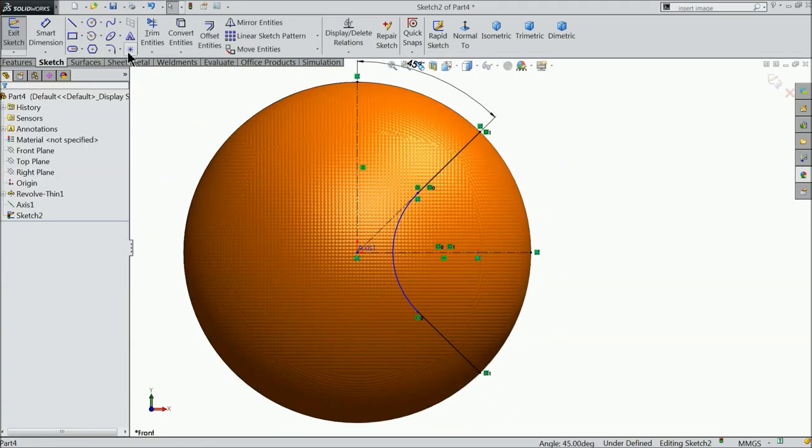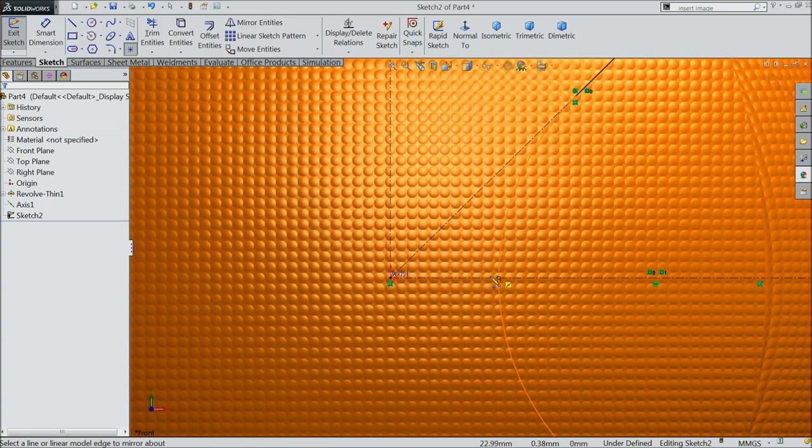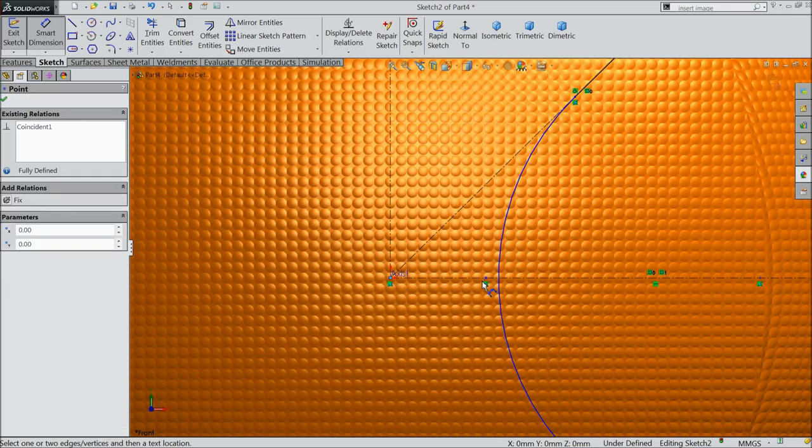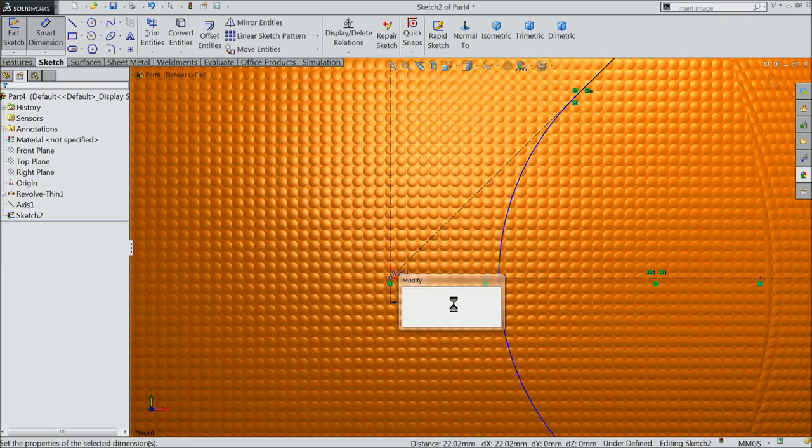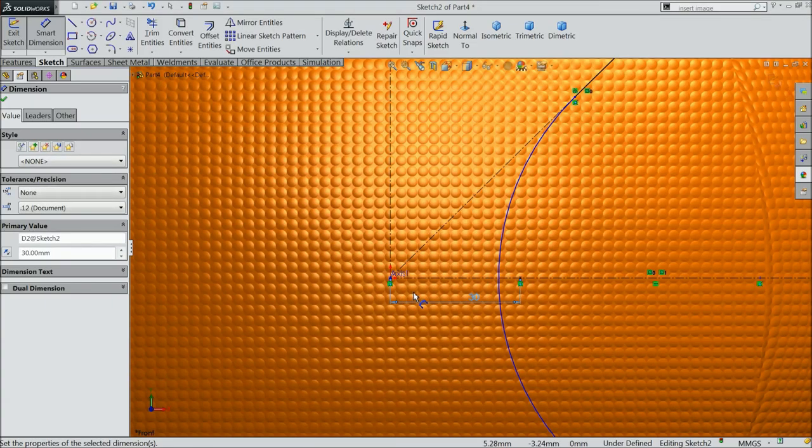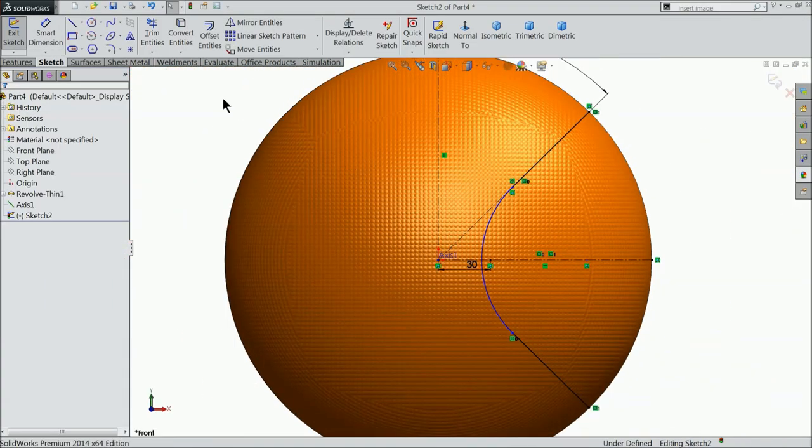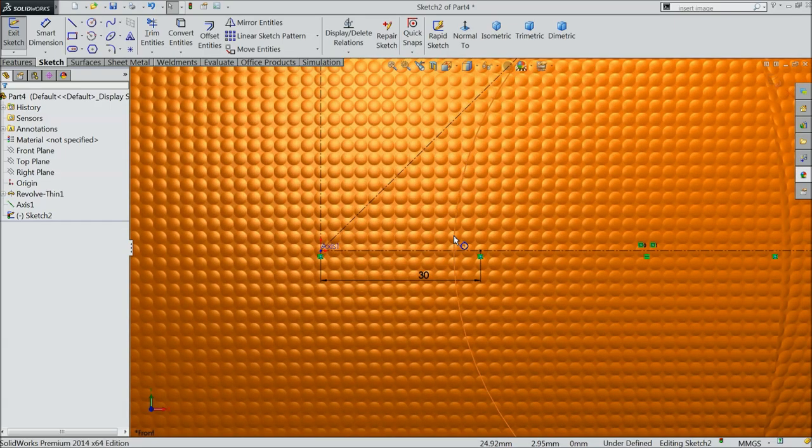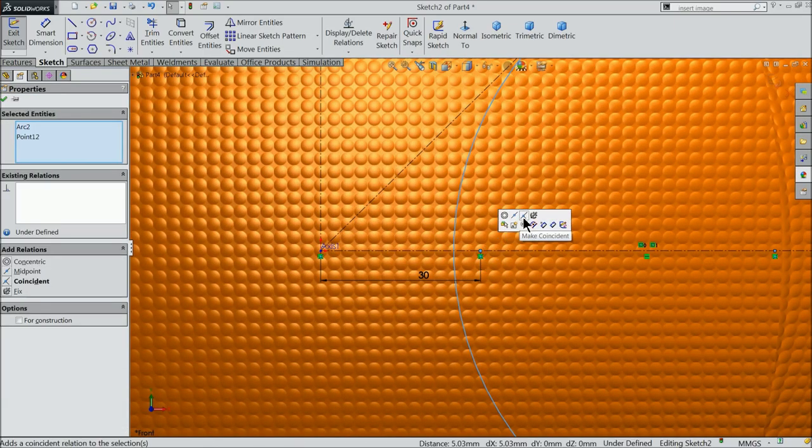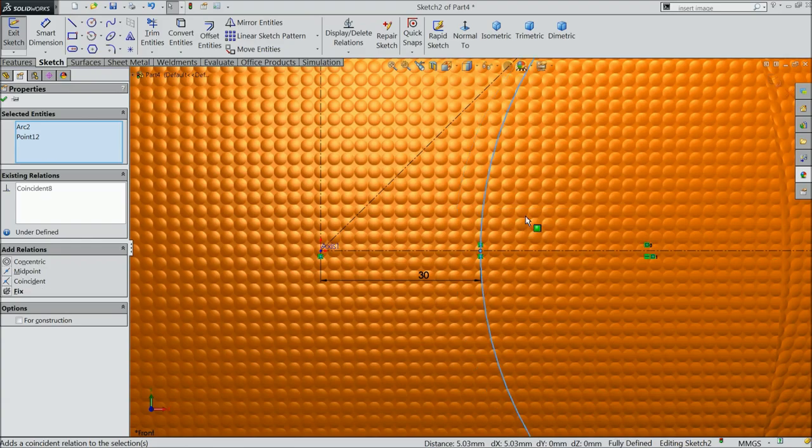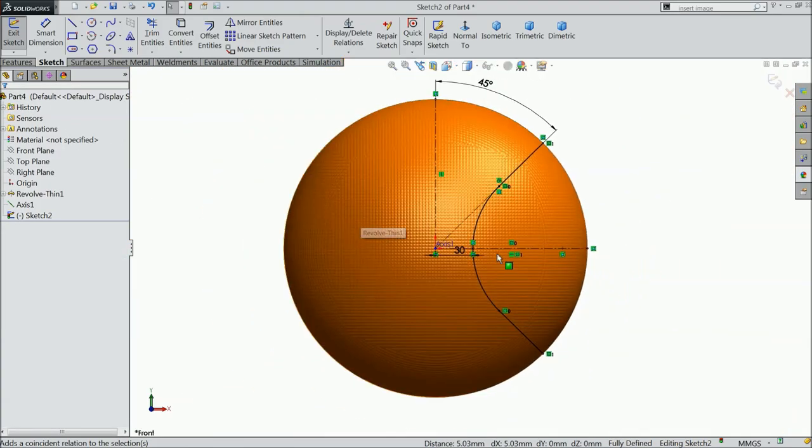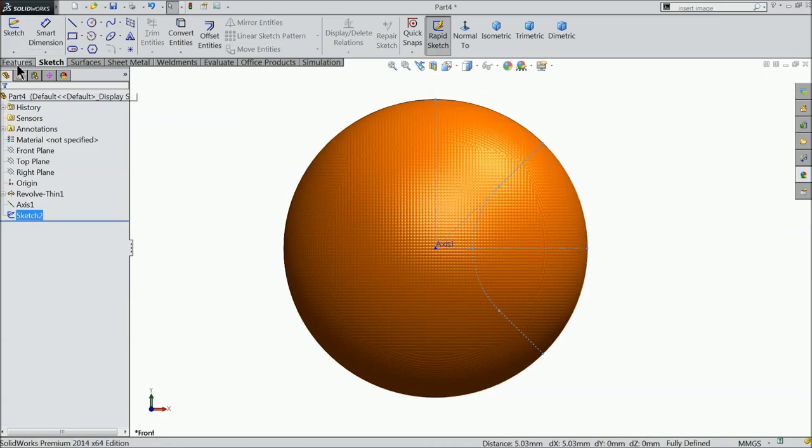Choose here center point star point and put it on this line. And let's define the distance 30 mm. Now select this arc and this is star point and make relation coincident. Now you can see here the geometry is fully defined. It's no need to make more defined.